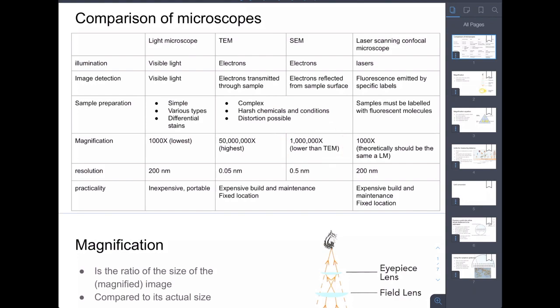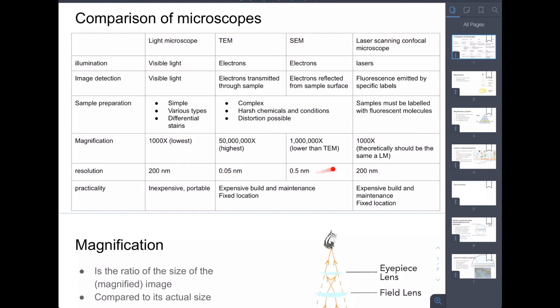The scanning electron microscope has slightly lower magnification than the transmission electron microscope. For the confocal microscope, I haven't been able to find specific numbers, but because it uses the same technology as the light microscope, we'll say the magnification possible from the confocal is the same as the light microscope. If you have information on this, please get in touch.